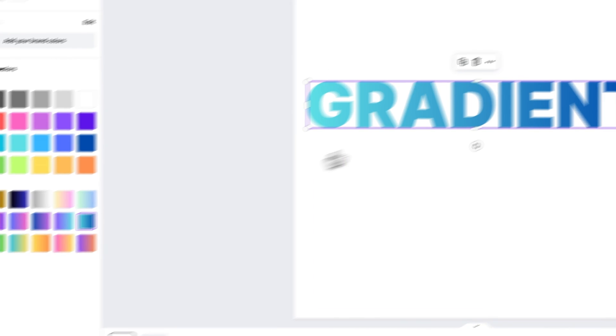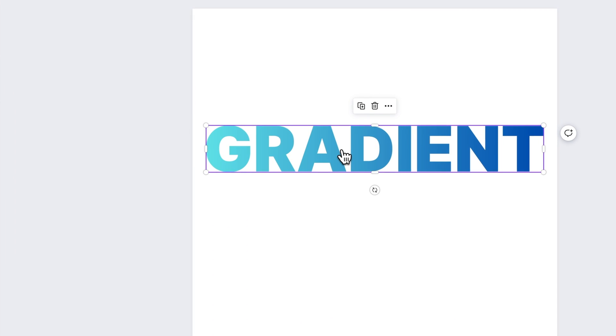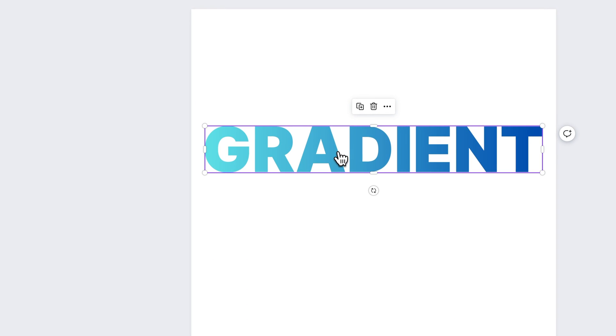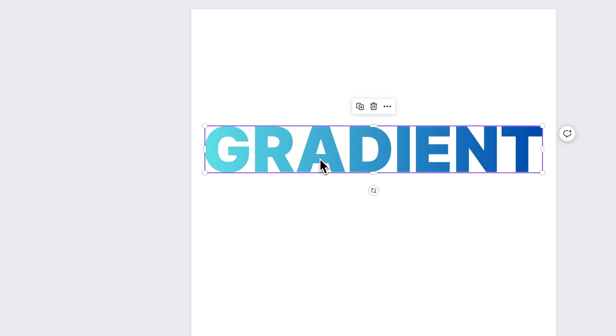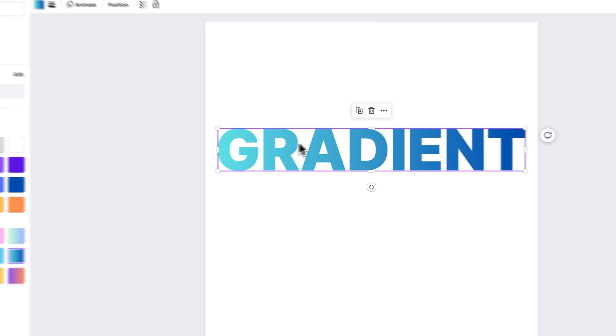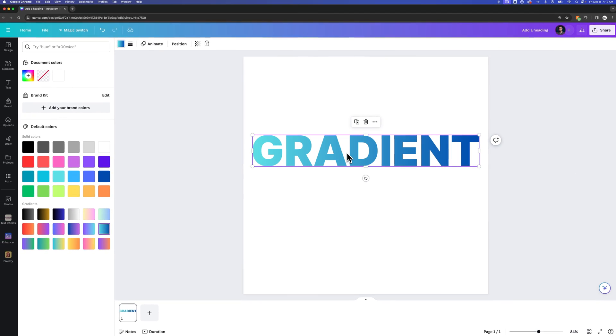Now this works like any other object in Canva that you can add gradient to. It's also nice and crisp because it's a vector frame that never loses quality. This is not an image we're adding a gradient to. This is an actual vector element that is text.